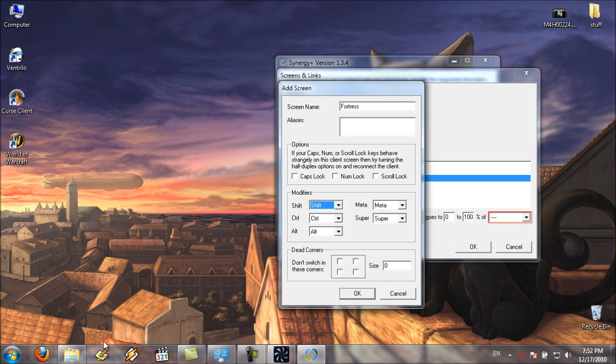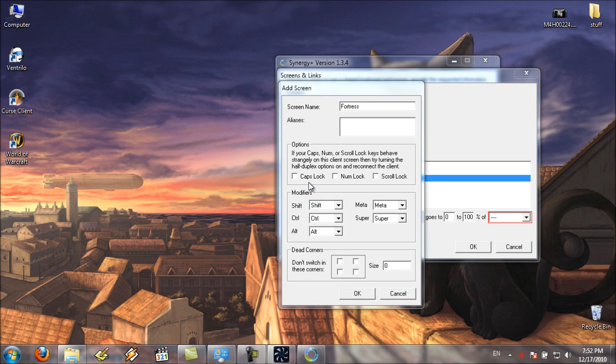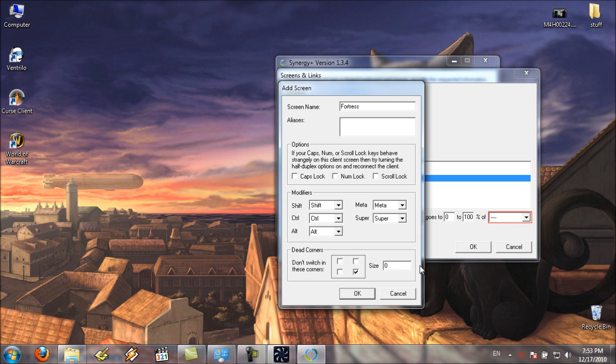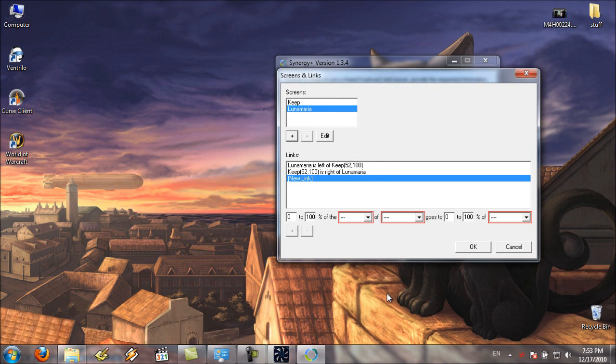Dead corners is for if you come down to the bottom left hand corner, or down here, and you don't want to switch over to the other machine, you can actually make that a dead corner, so when you go into the corner, it just stops, for however big you want it to be. I don't actually use those, except maybe when I'm working in the bottom left, if I'm being lazy, I guess.